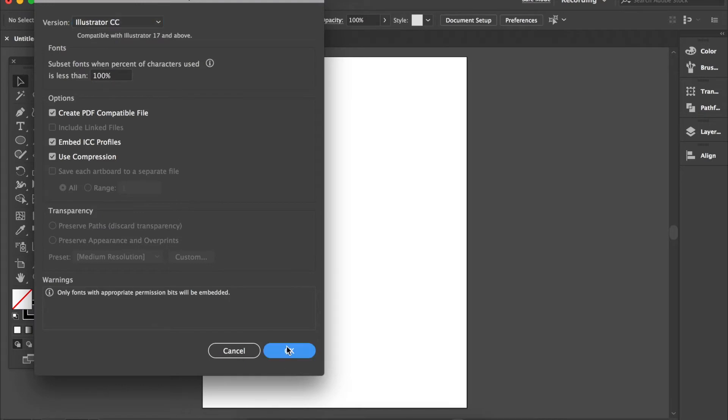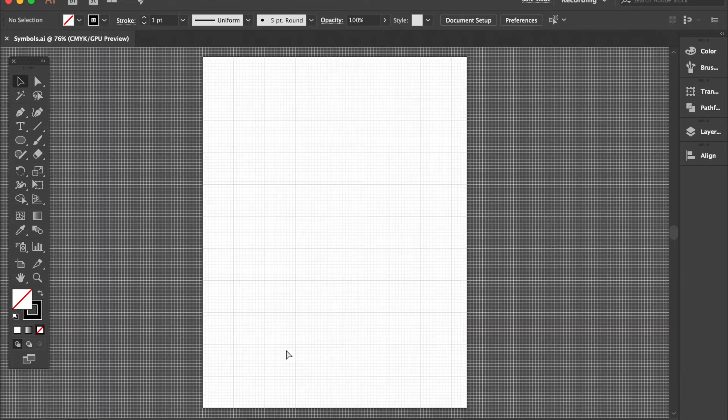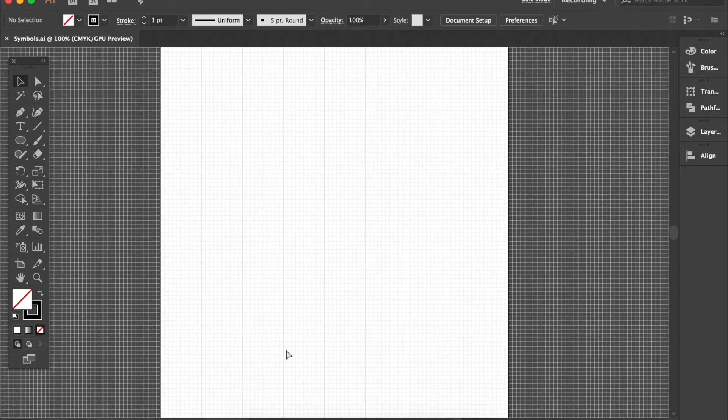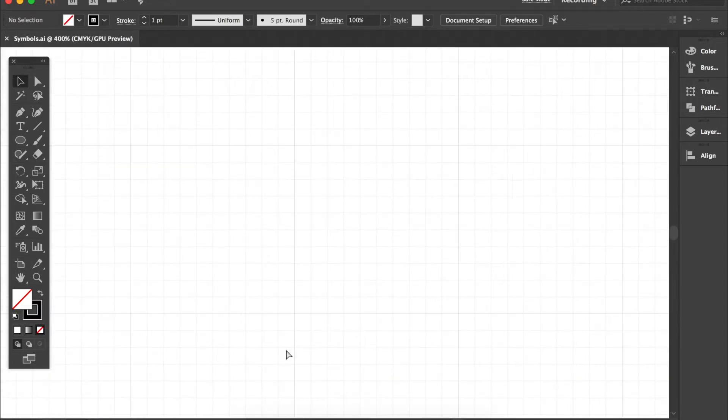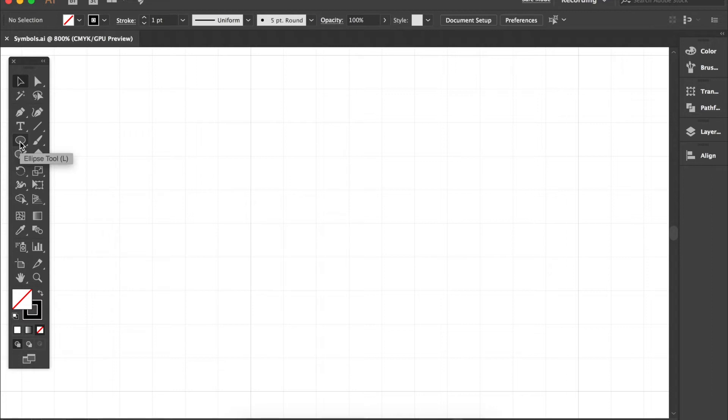Now I will hit my command or control and apostrophe to bring up my grid lines. So you can see I'll zoom in here. We're going to be working within these tenth of an inch grids just to get an idea of what size things are.